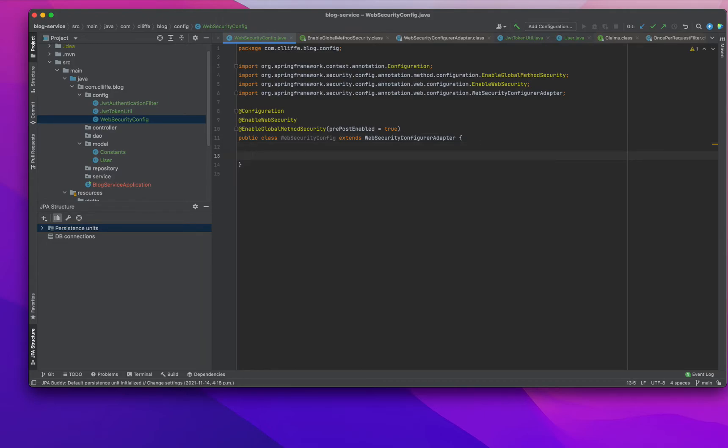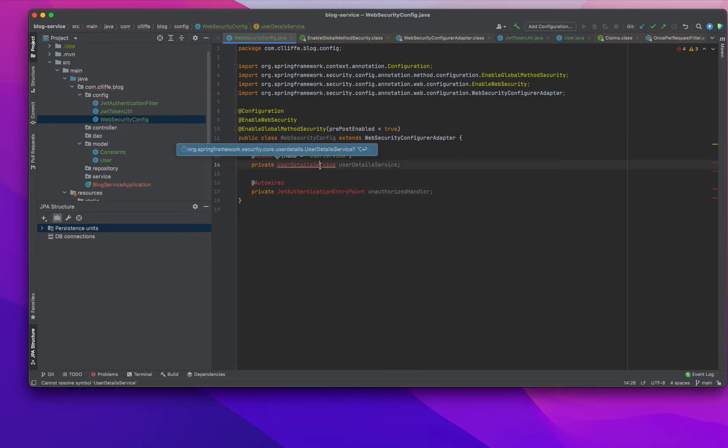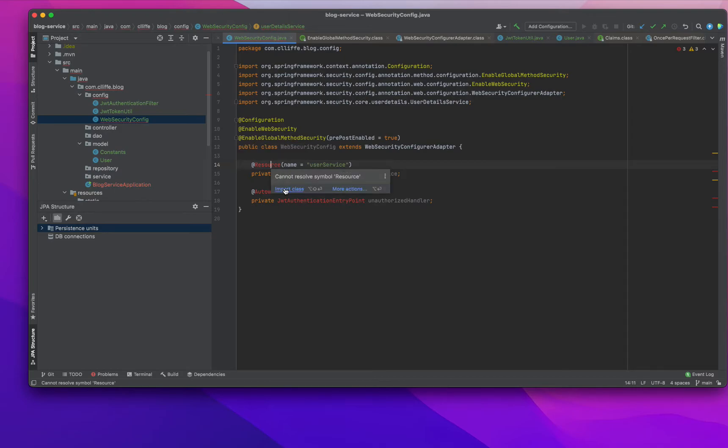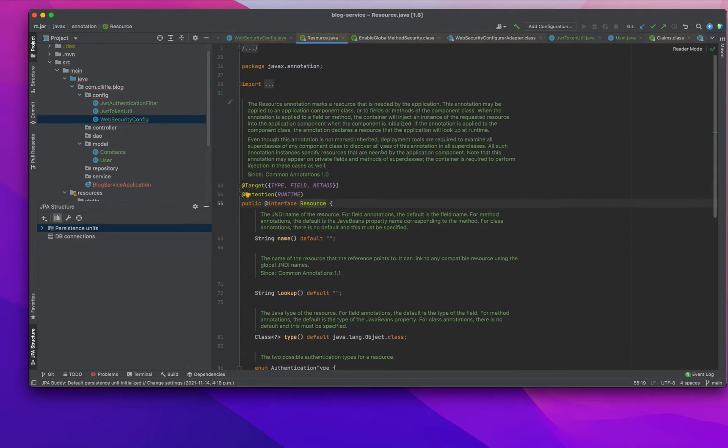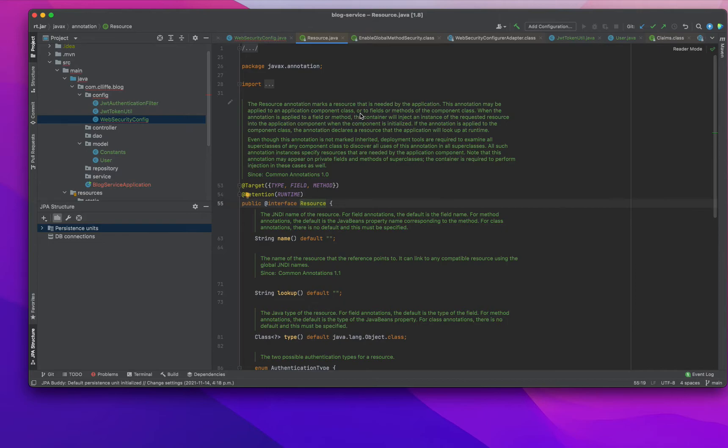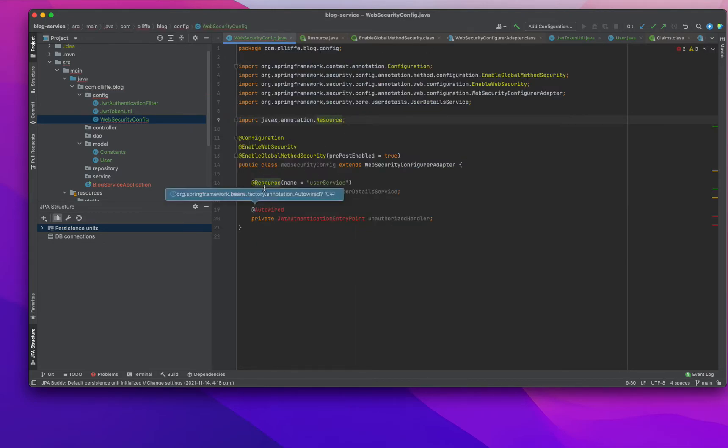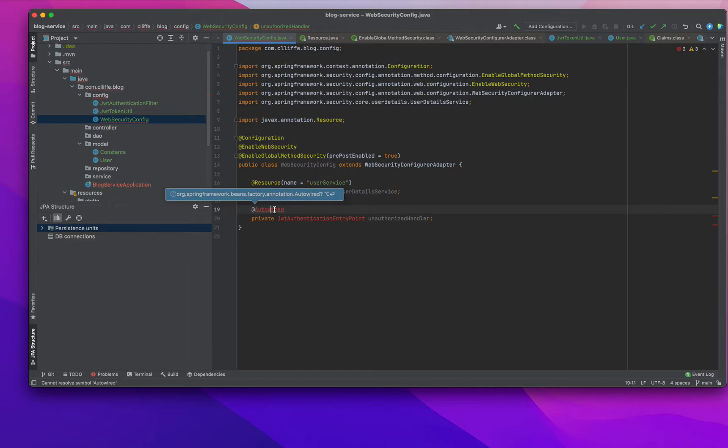Then we need to have two resources. I'm going to add two resources - UserDetailsService that we used in the previous video, using the @Resource annotation. This annotation is needed by the application and may be applied to an application component class or field.